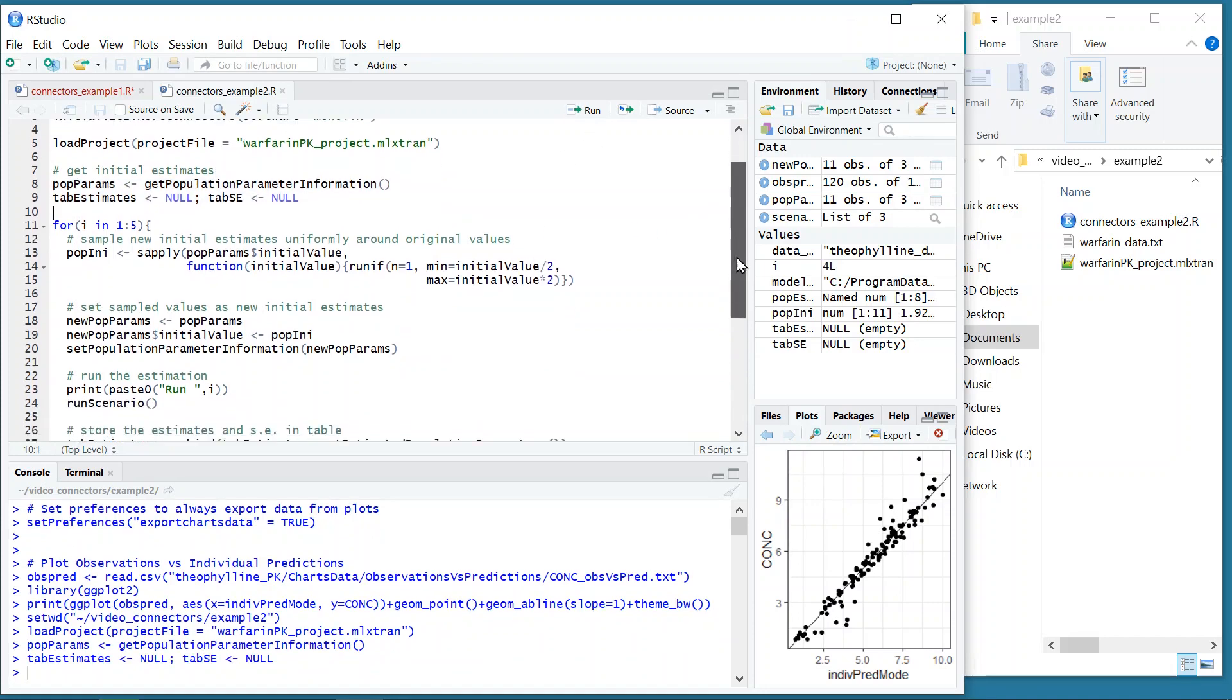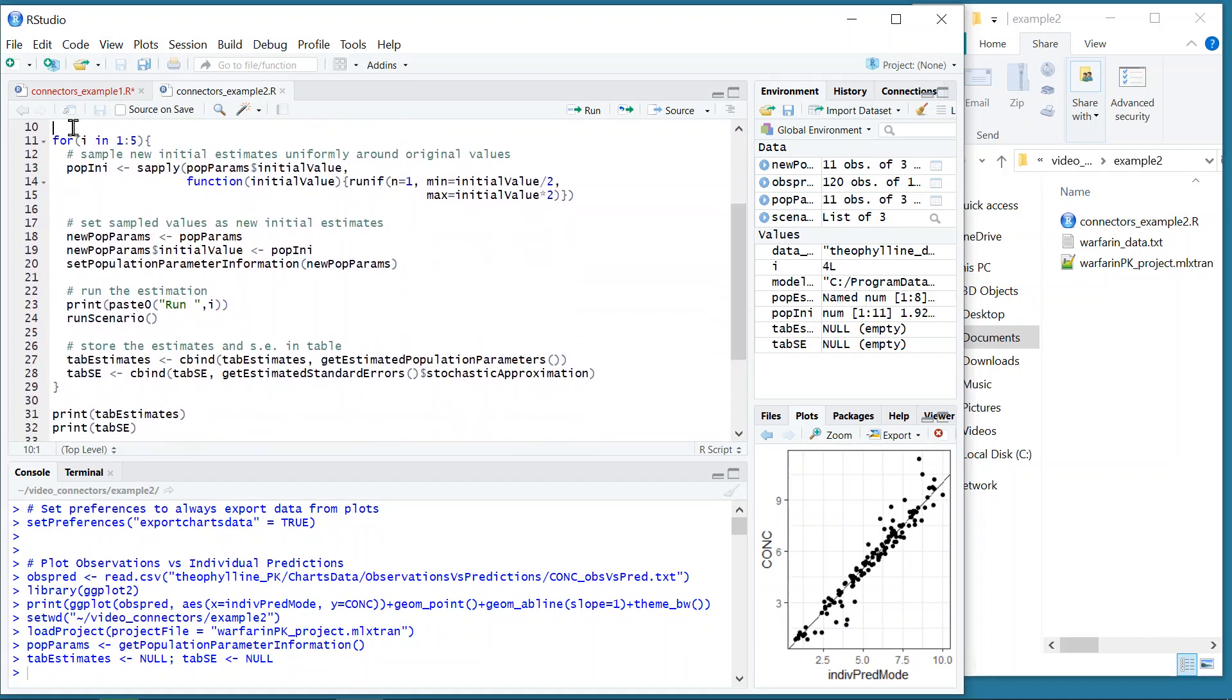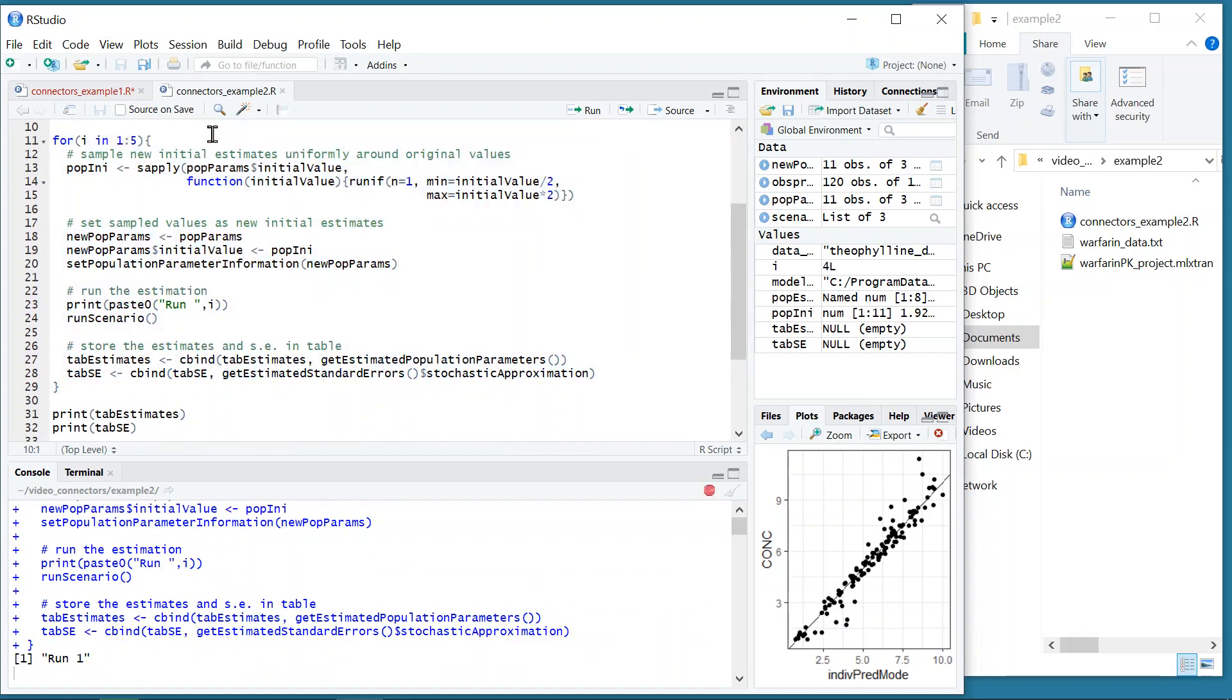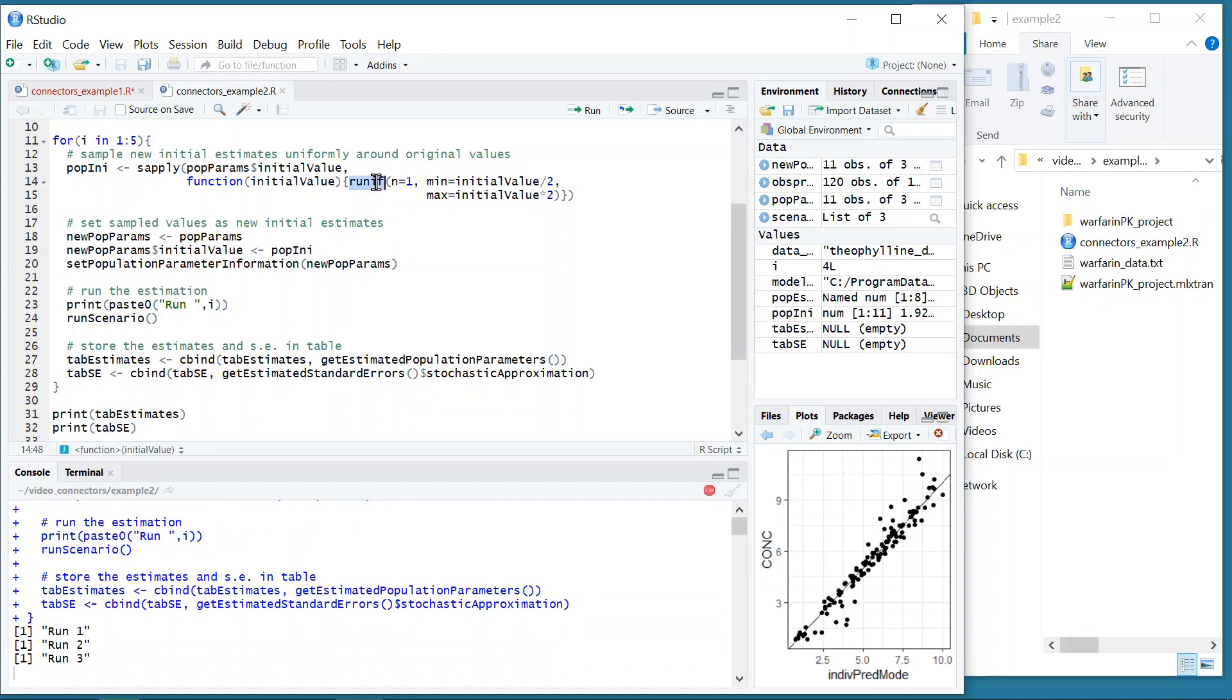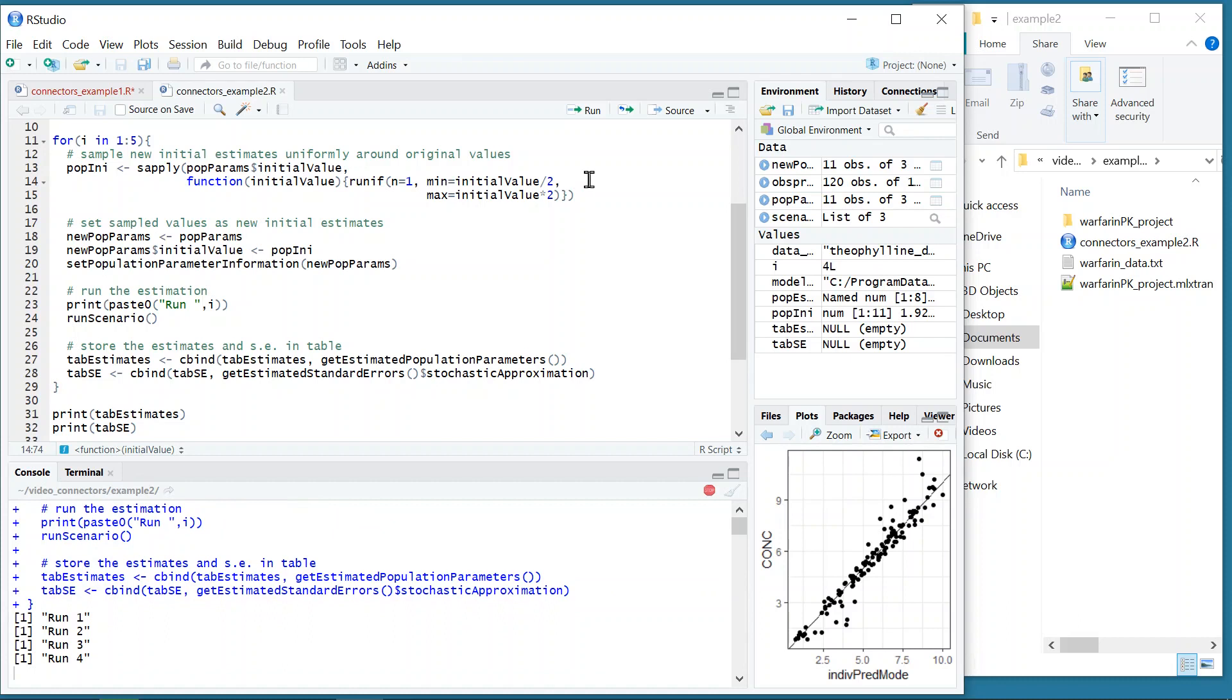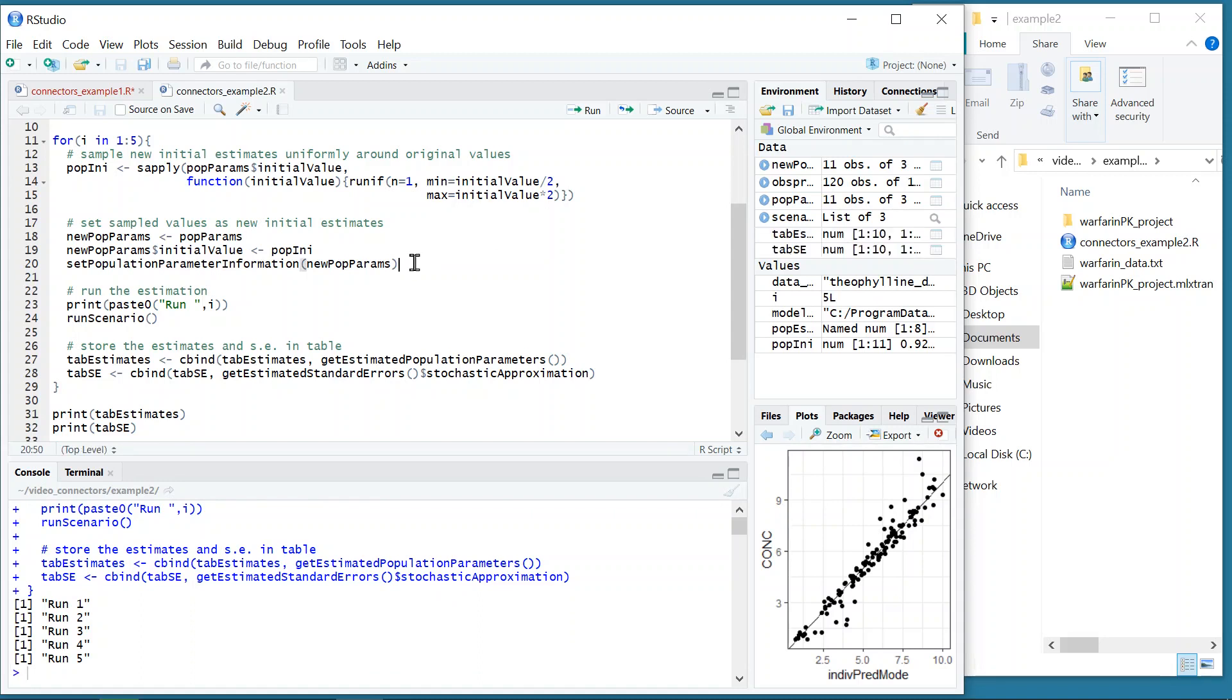I then execute a for loop, in which I sample a new value for each initial estimate from a uniform distribution defined around the original value. I set the new sampled values as initial estimates with the function setPopulationParameterInformation, and I retrieve the population estimates and their standard errors after running the scenario with the functions getEstimatedPopulationParameters and getEstimatedStandardErrors to store them in tables.